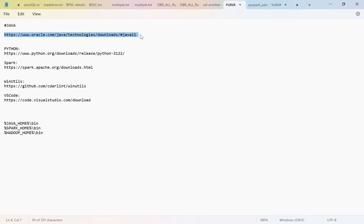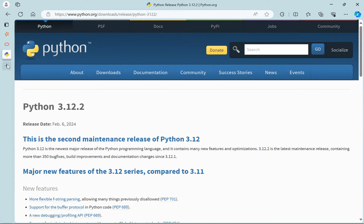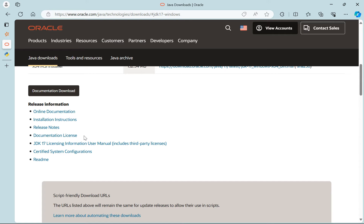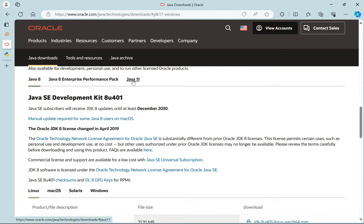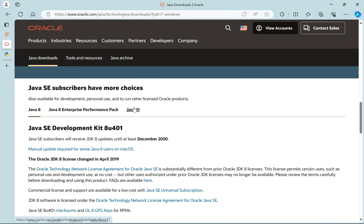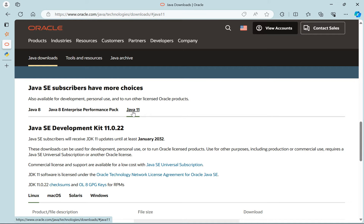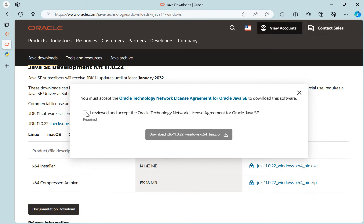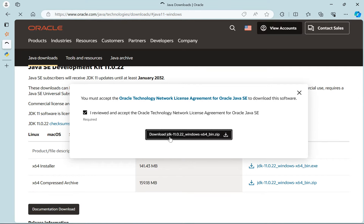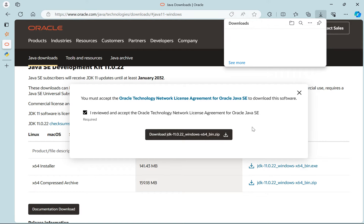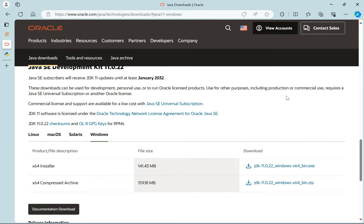Let's open the Java download page. There are a couple of Java versions available: Java 21, Java 17, Java 8, and Java 11. Spark works with Java 8, Java 11, and Java 17. Simply click on Java 11, click on Windows, and install it. It will ask you to sign in to your Oracle account to download the Java file.